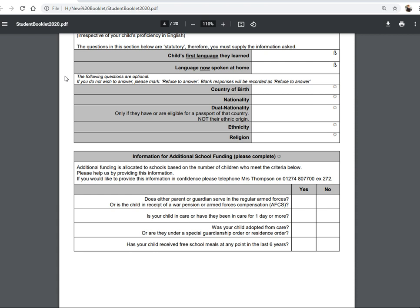If the child is a dual national, please write the second nationality in that record. We collect this information for students when they eventually go into sixth form, as it is compulsory evidence of their eligibility for sixth form education. Ethnicity is an optional question which we would like you to answer, but you can refuse. The same with religion. If your child does not have a religion, instead of marking 'refuse to answer,' you can also write 'no religion.' We regard no religion and refuse to answer as separate categories.